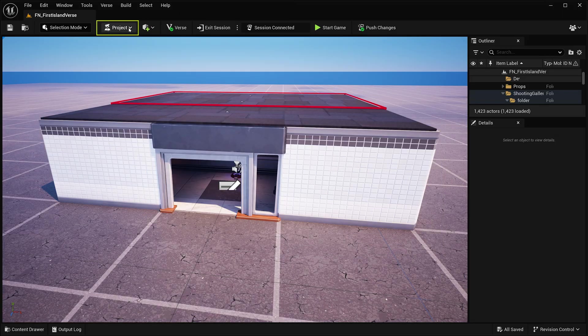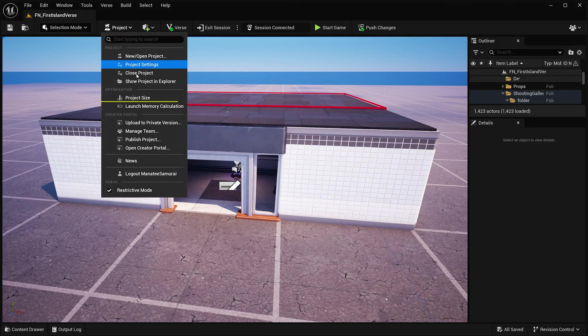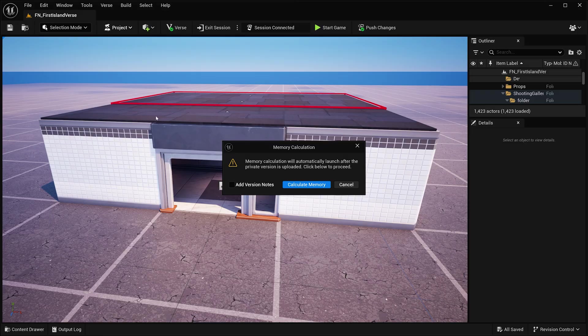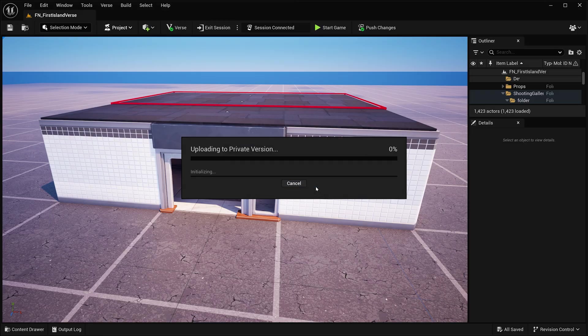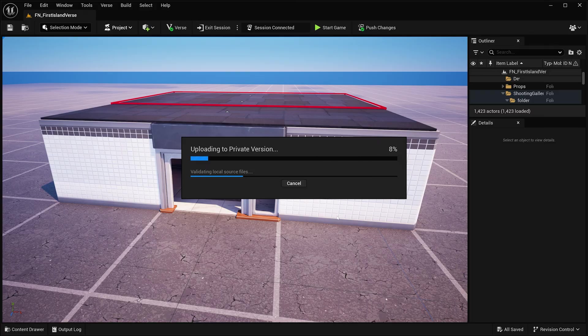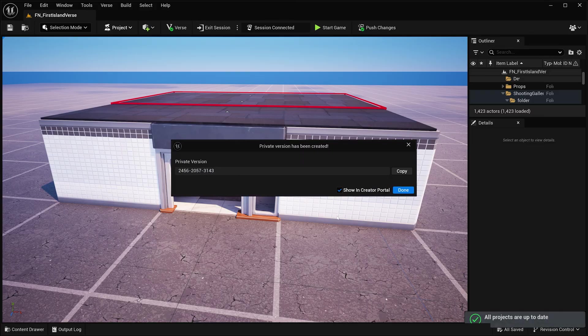Navigate to the project dropdown in UEFN and click Launch Memory Calculation. This uploads a private build and runs a memory test in your session. If it fails, you'll get a detailed log to help troubleshoot.